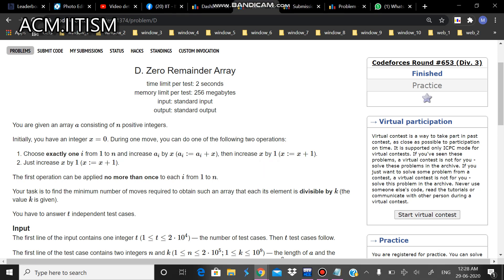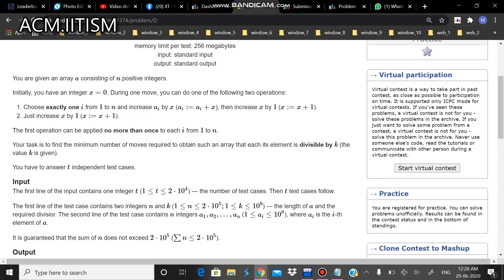Hi guys, I am from ACM student chapter IITSM Thanmat. I will be discussing this problem D from Codeforces round 653 div 3.